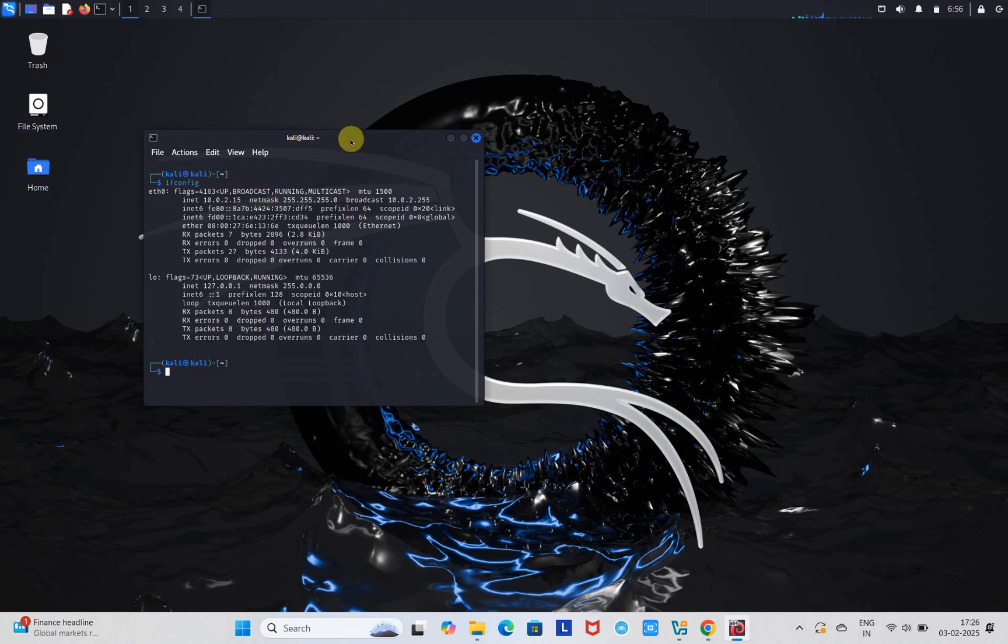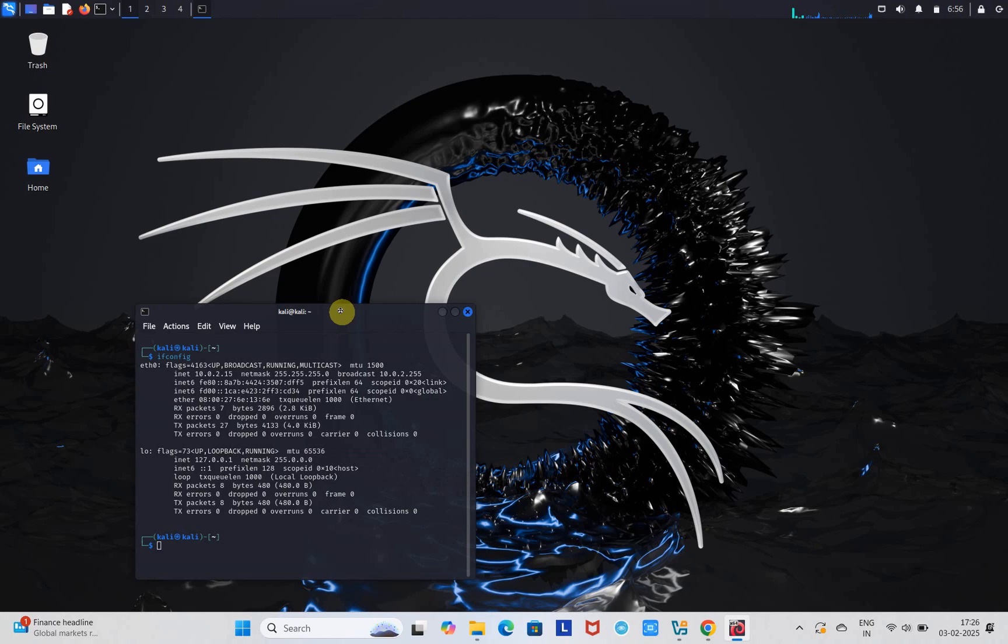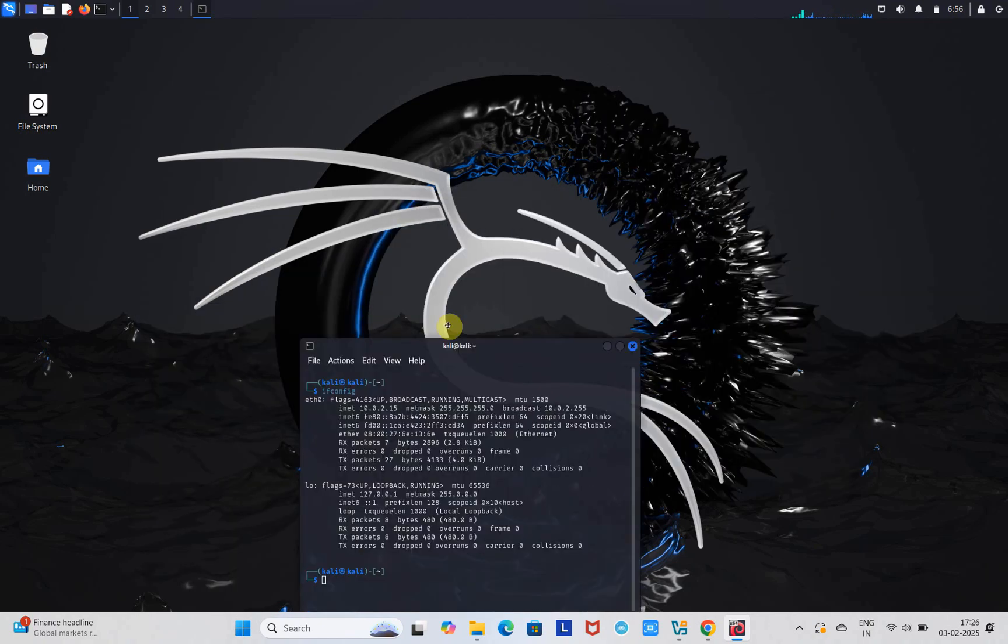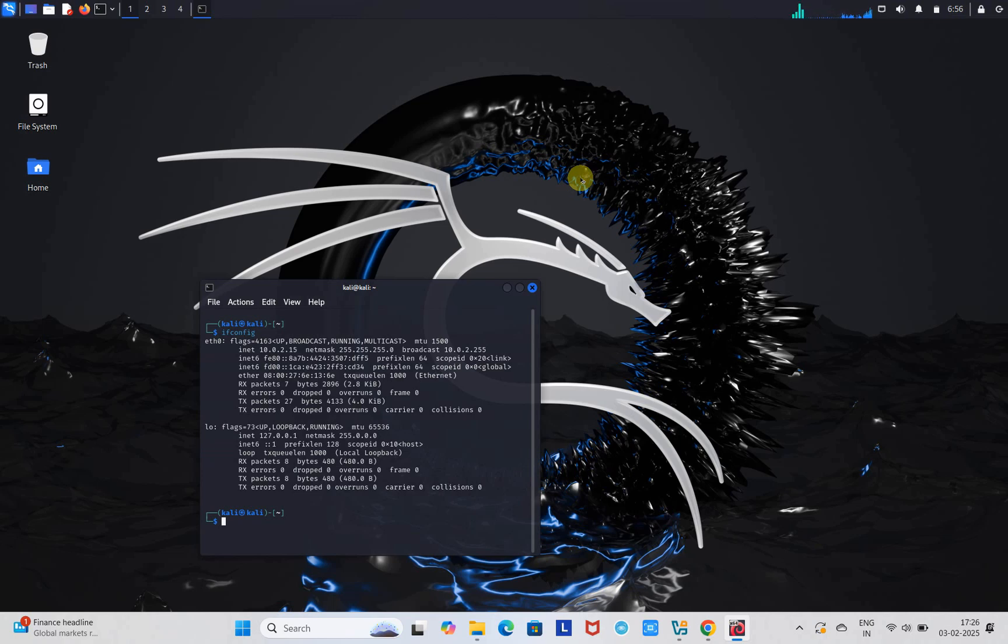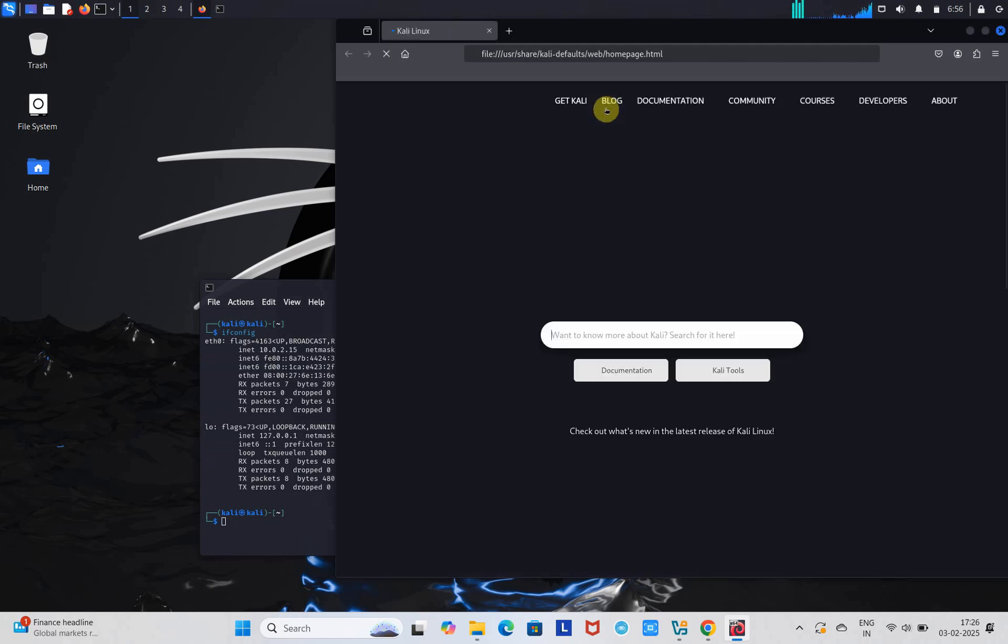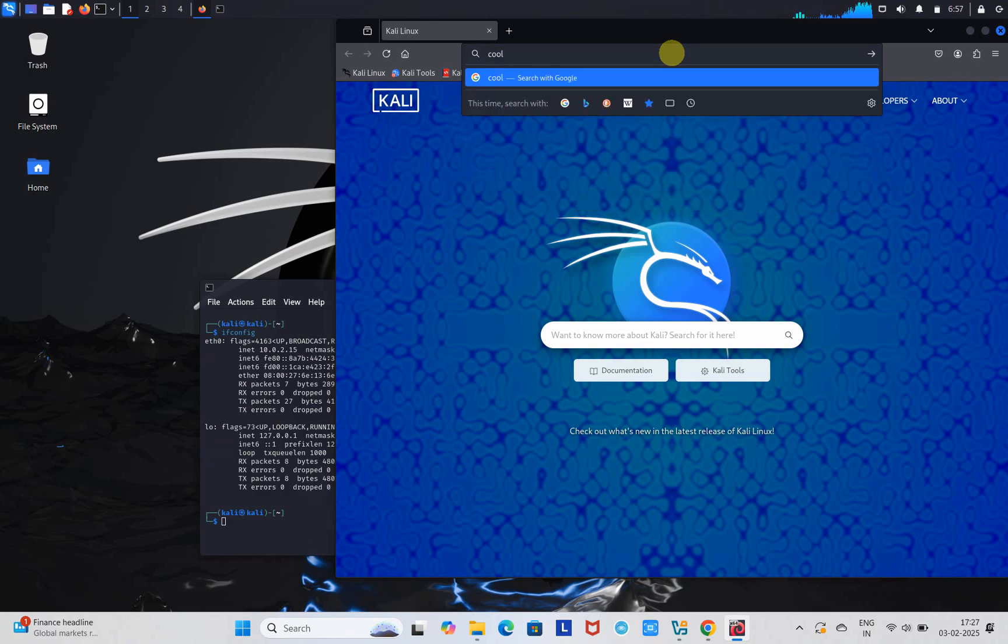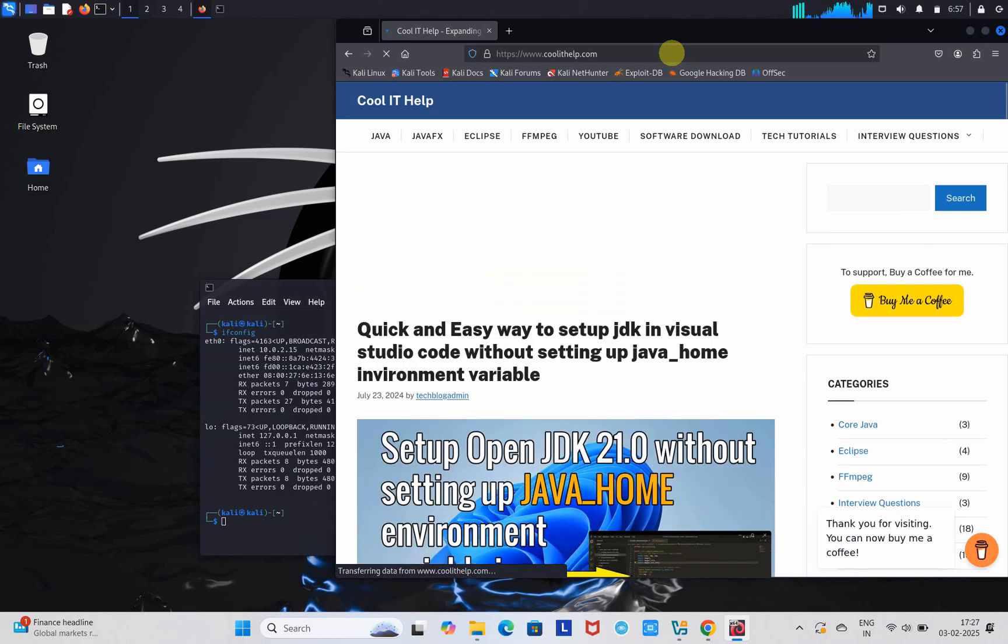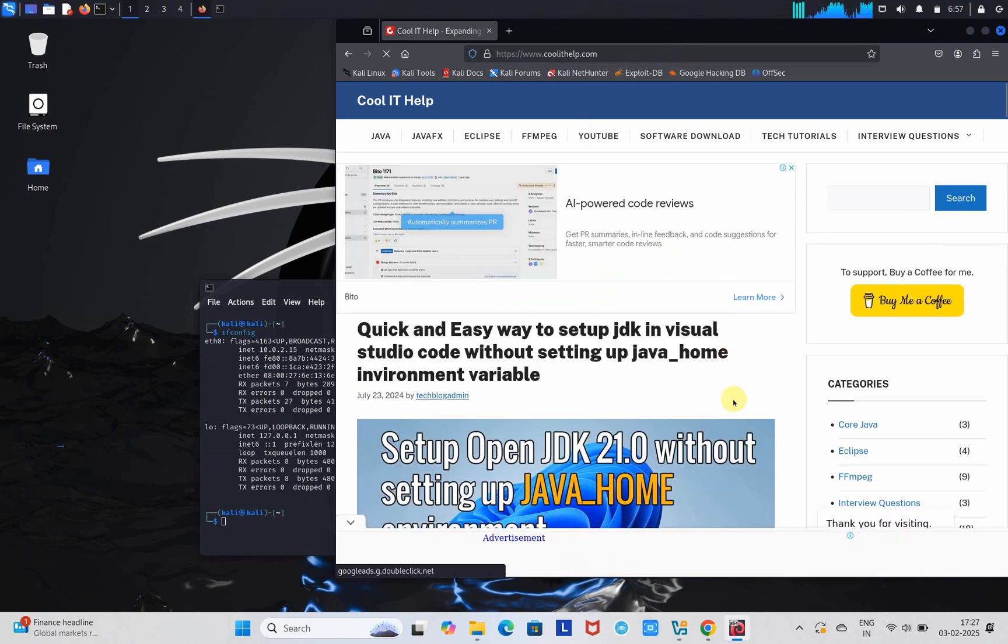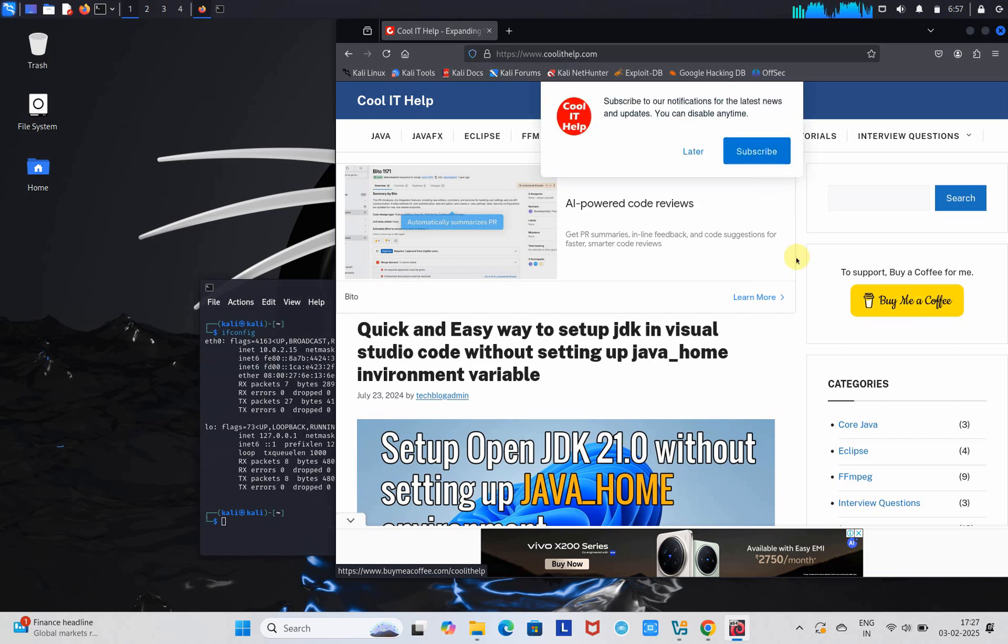We have seen the results, and this Kali Linux is properly working here in VirtualBox on your Windows operating system. Lots of things are here - you can launch the browser. Firefox is available by default. Let's check if internet is working. Let's open a website, coolIThelp.com. Wait for a few seconds, and the page is loaded successfully. We have seen the internet is also working properly. This is my website - if you want to donate something, you can click on my website and buy a coffee for me.